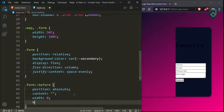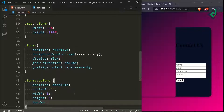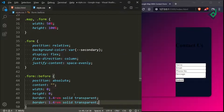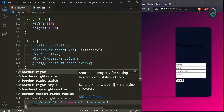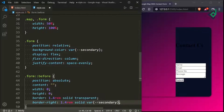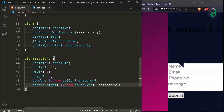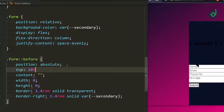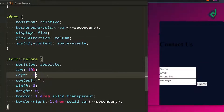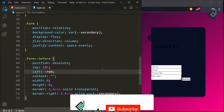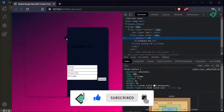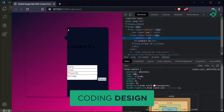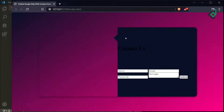For the before pseudo-element let's give width of 0, height of 0, border-width of 1.4rem, border-style solid, and border-color transparent. Let's duplicate that code and instead give border-right with the same values but change the color to the secondary variable. Now it appears in the browser but is not in the correct position, so let's give top 10% and left of minus 2.8rem. Now let's inspect the element — this is exactly what we want.